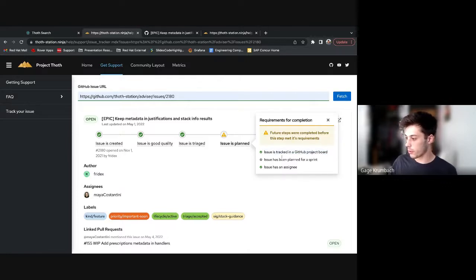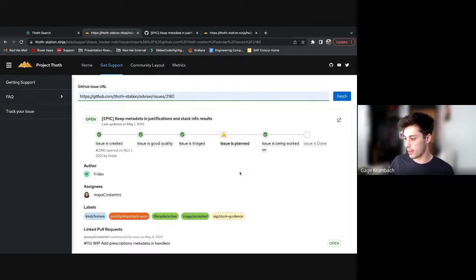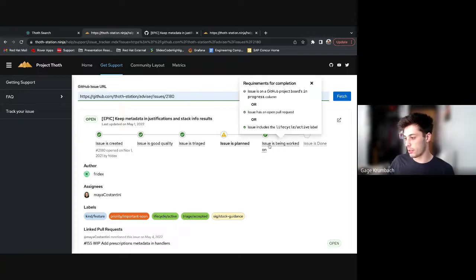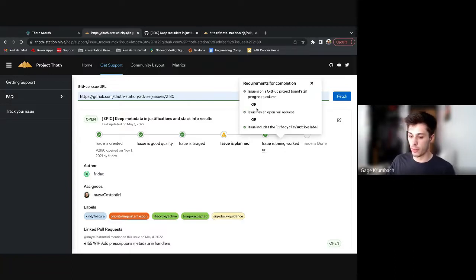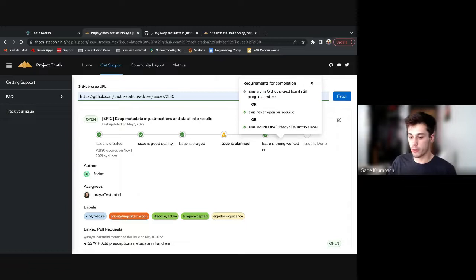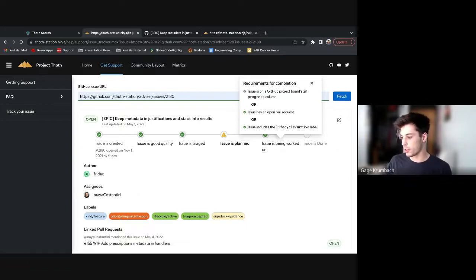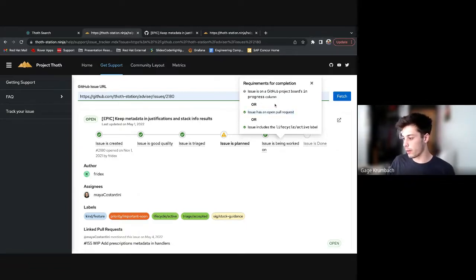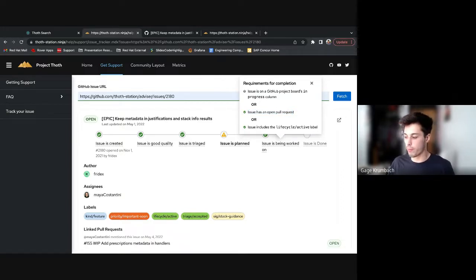Issue is tracked on a GitHub project board. It's been planned for sprint, has an assignee. And issue is worked on, which looks at Thoth project boards. If it's not on a Thoth project board, there's no way for it to be tracked. That's just a limitation of GitHub API, but most of our issues are going to be tracked on Thoth project boards.